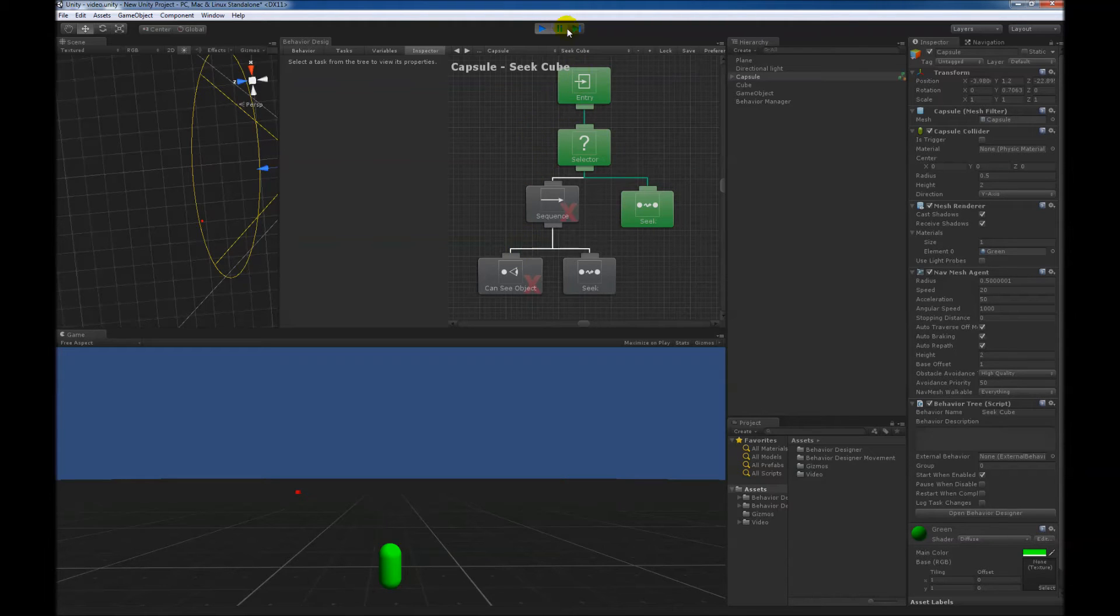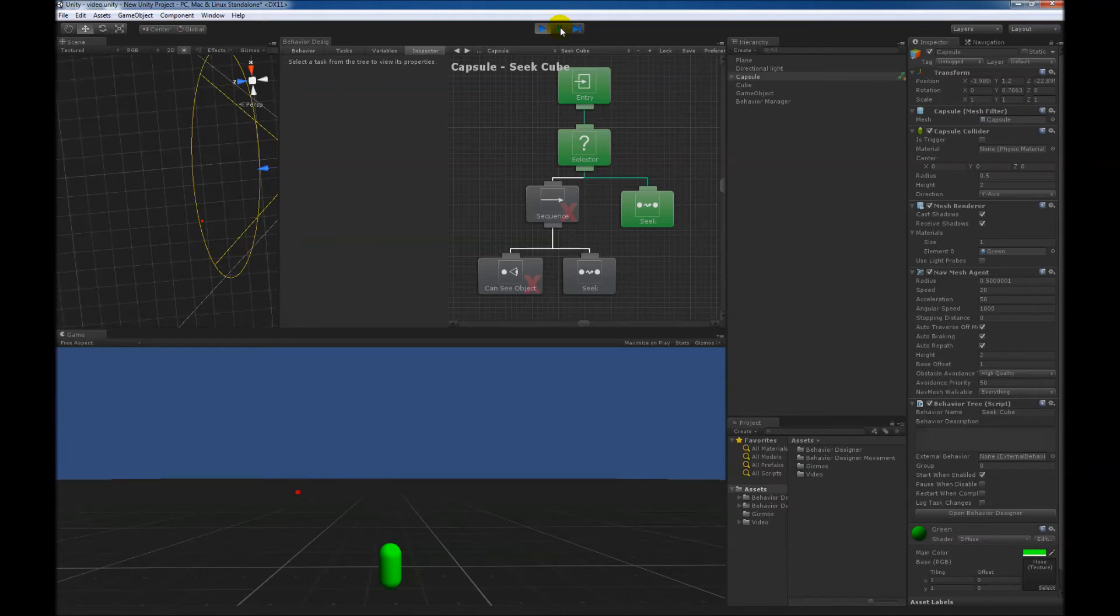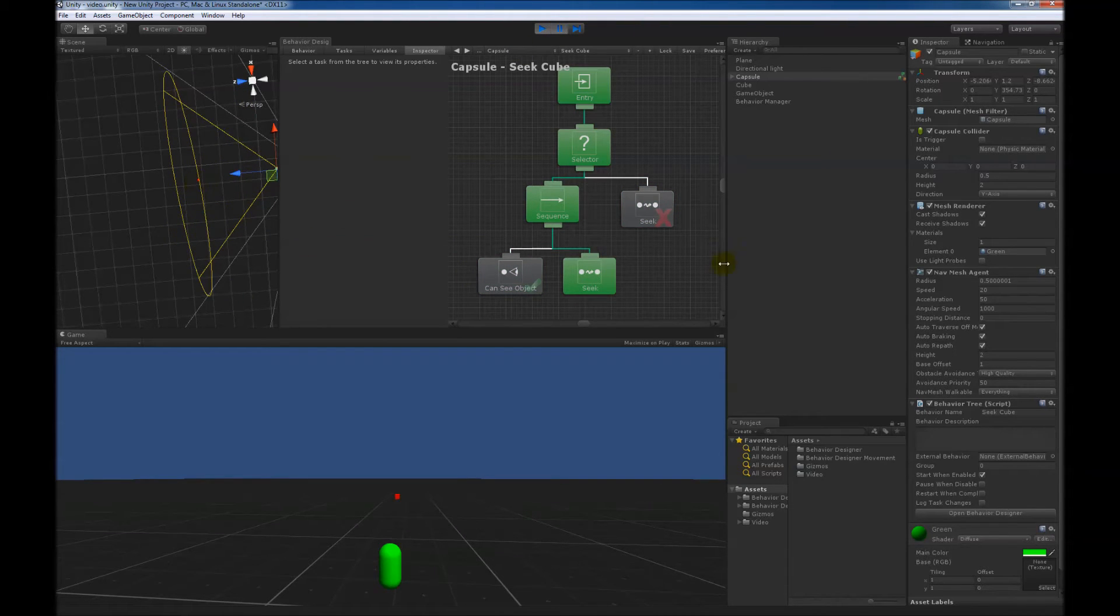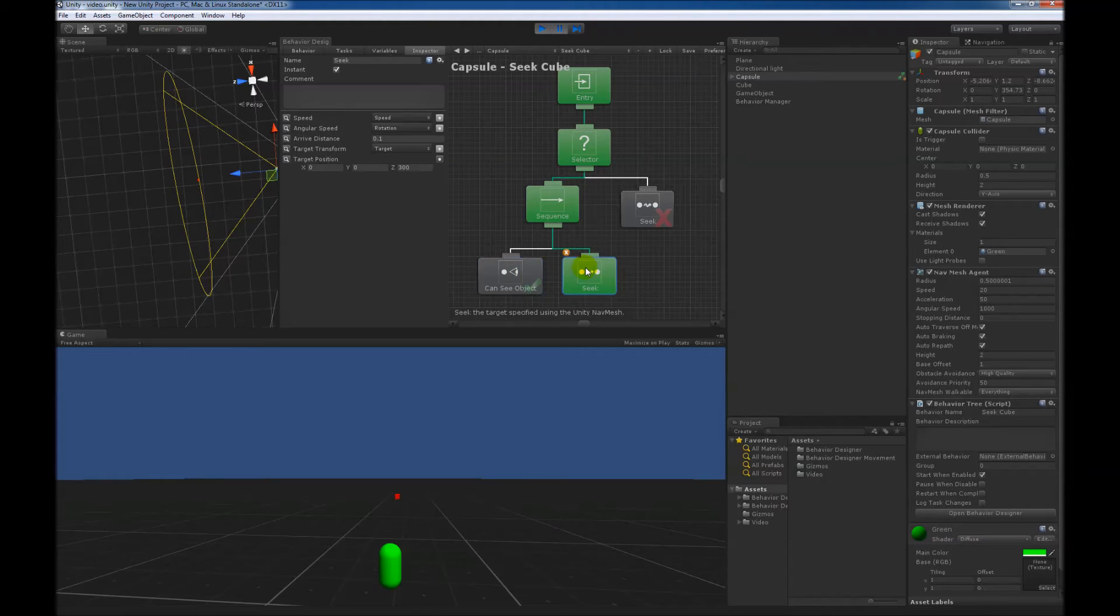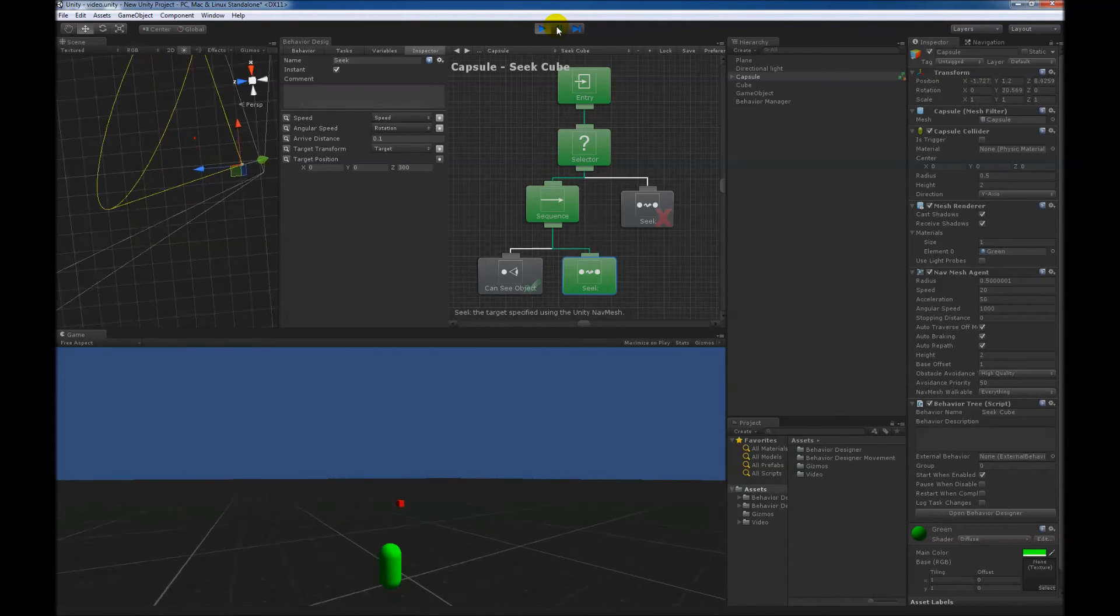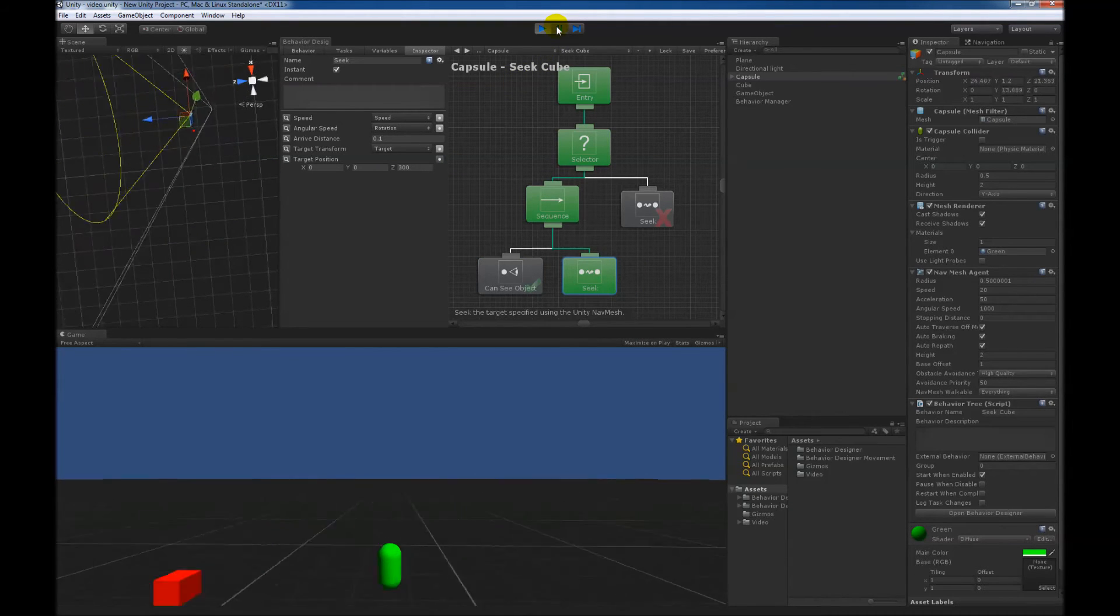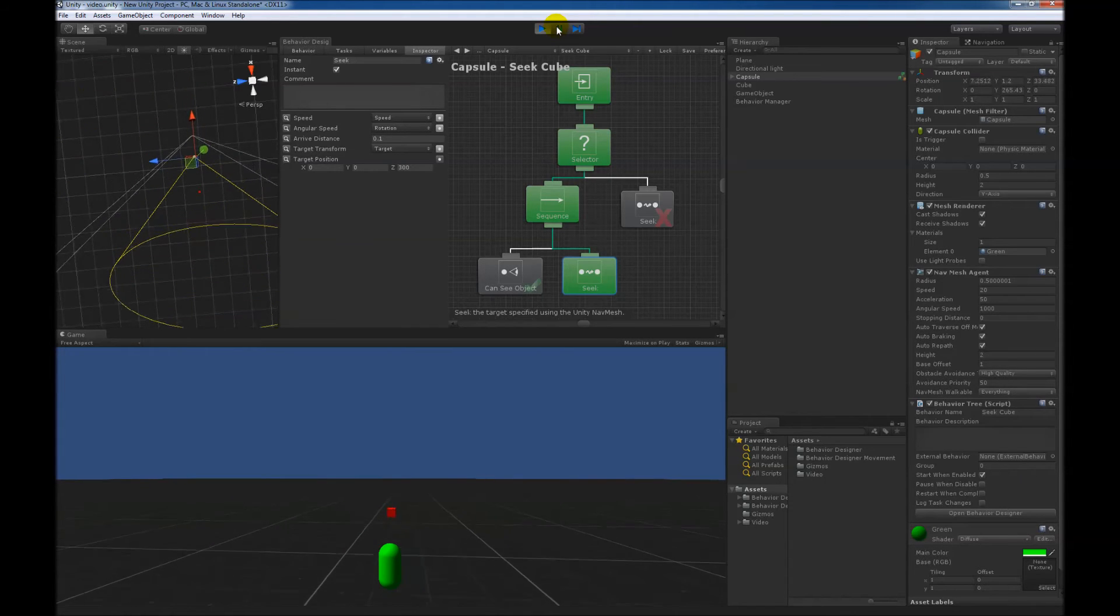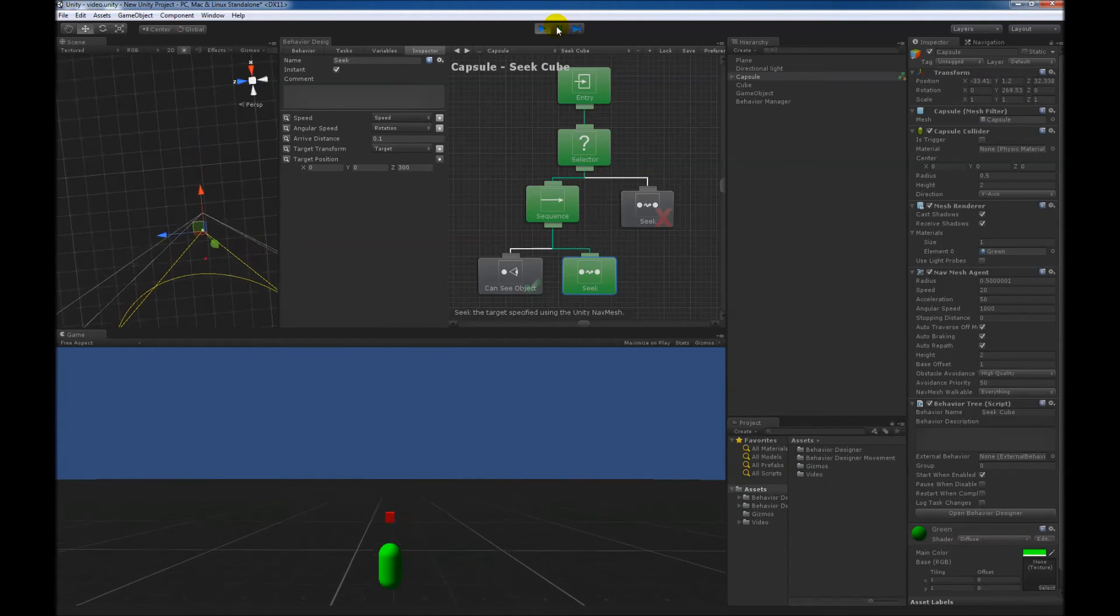So as soon as the can see object status changes, it will then abort this seek task. So as soon as we hit play, the cube then becomes within view. It aborted the seek task, the branch that's lower from the current branch, and this can see object task returned success, which causes this seek task to also return success, and now it's going to keep playing. And it will continue on until it eventually gets it.